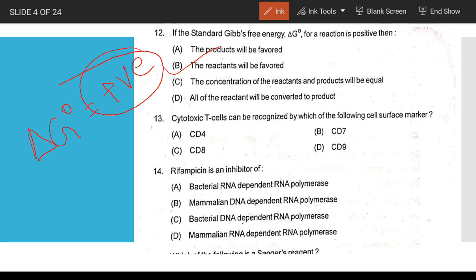Regarding free energy: if delta G is negative, energy is released and the reaction is spontaneous — products are favored. If delta G is positive, energy is required. The reaction favors the direction where products are more stable compared to reactants.